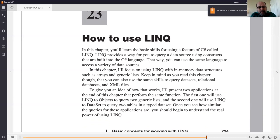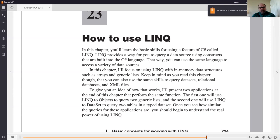Before the advent of LINQ, there was no way to treat arrays or lists as though they were databases. That's the idea here. Regardless of what you're using as a data set, you can use LINQ on regular databases, XML, arrays, collections, and array lists — and the syntax is the same regardless of what you use it on.